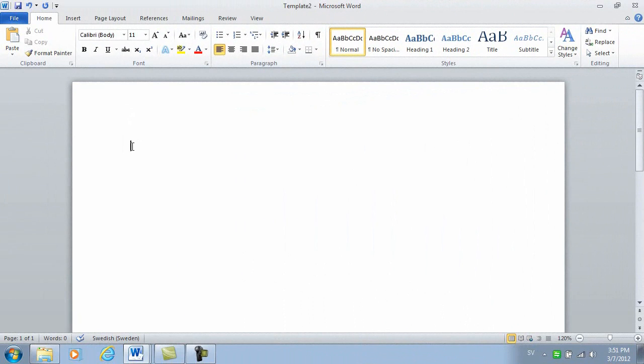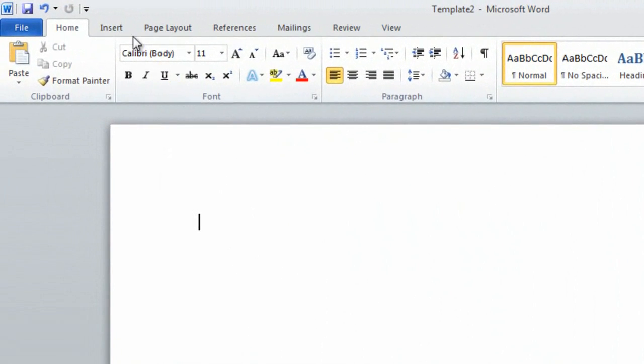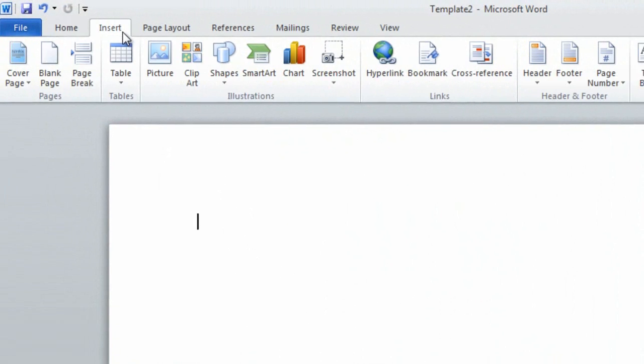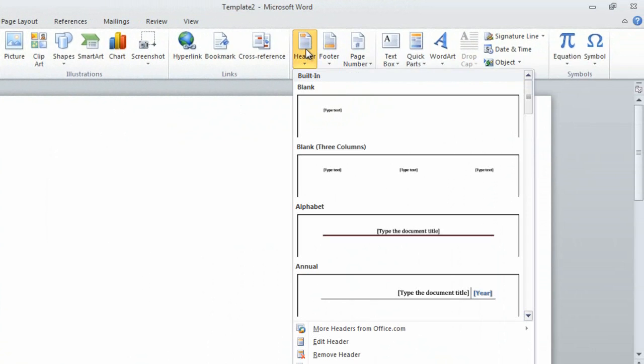To insert our logo type to the letterhead, I'll start by inserting a header. To insert a header, click the Insert tab and then click on the Header icon.